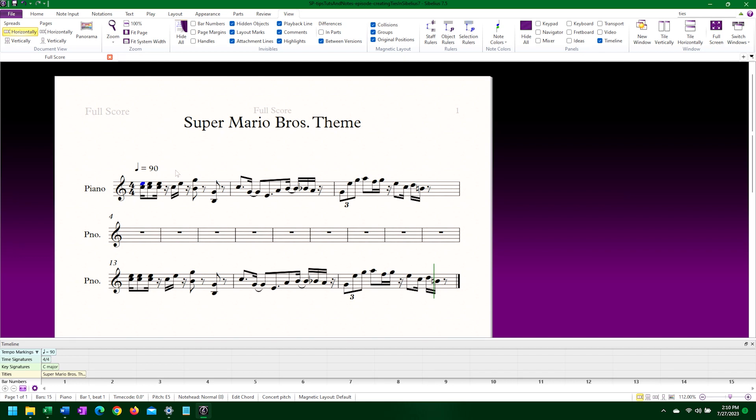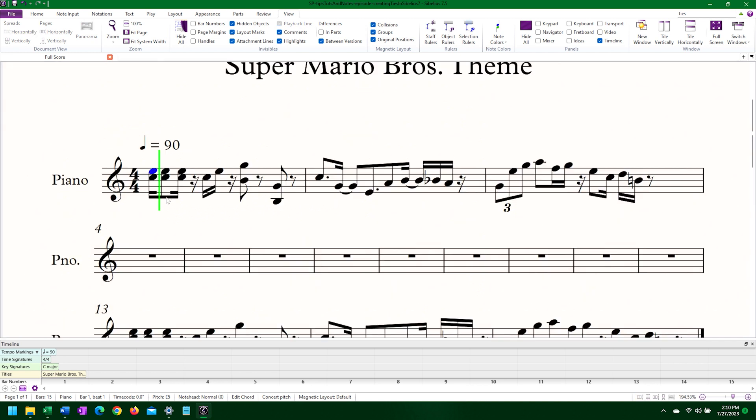Here I have the first few bars in the Super Mario Bros theme. If you're not aware of what this piece sounds like, here is a sample.